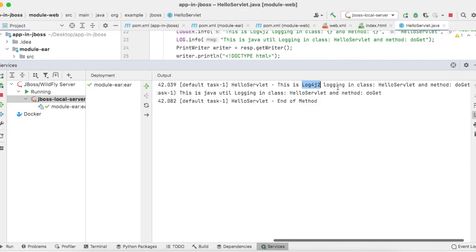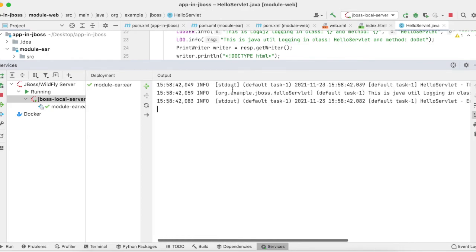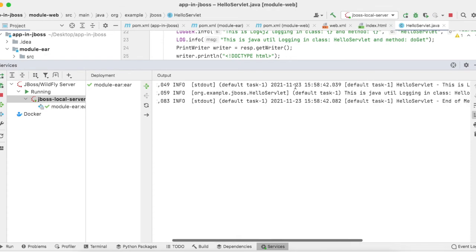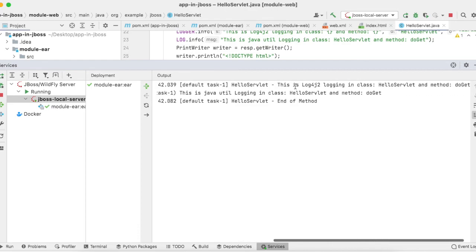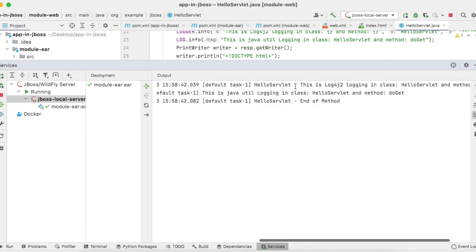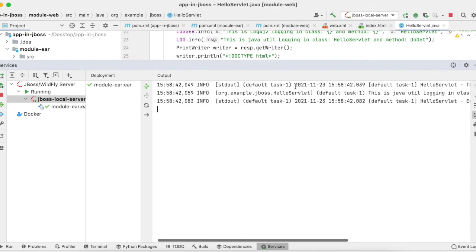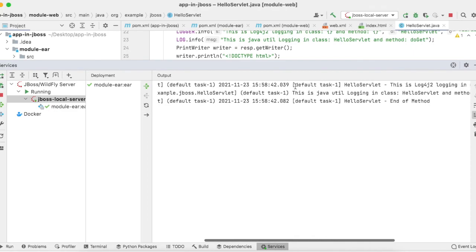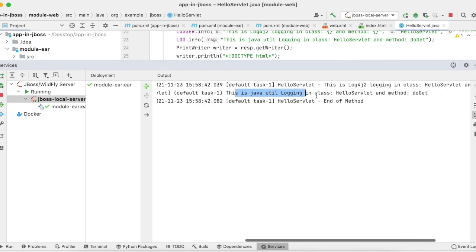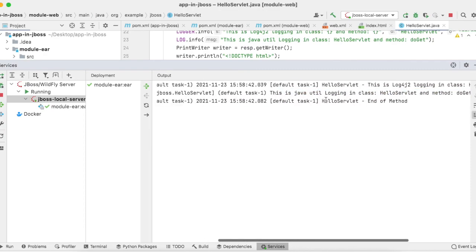One is from log4j2 logs which has a slightly different format and pattern layout so that it can be distinguished. You can see it picked the log4j2 jars in the class path. For log4j2 logs, it is using the log4j2 log manager.